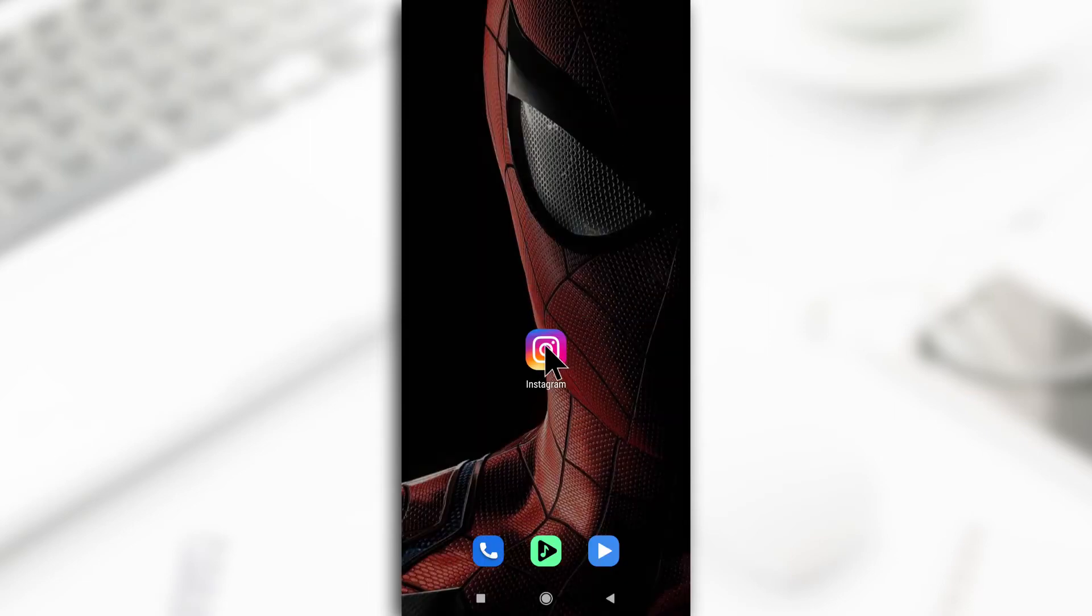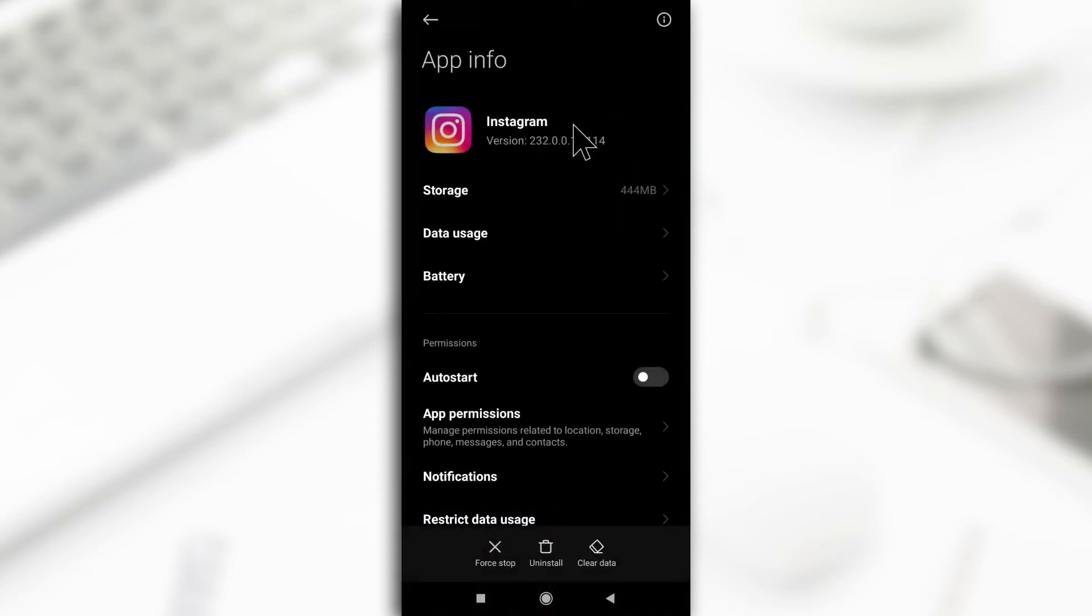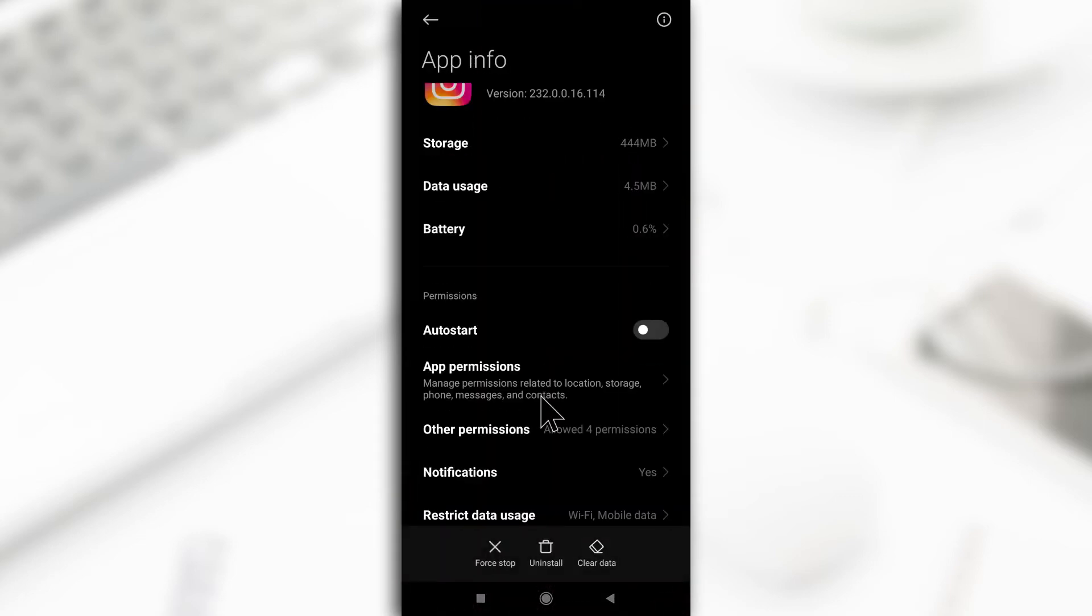An easier way is by going to the app settings by long pressing on it and then you tap on this i button up here. Then you go down to notifications and tap on it.